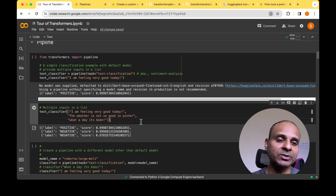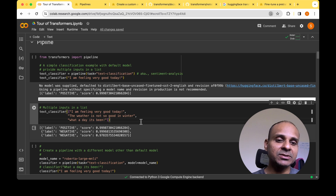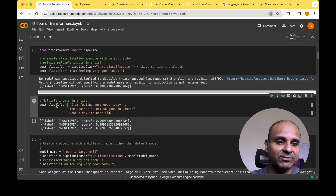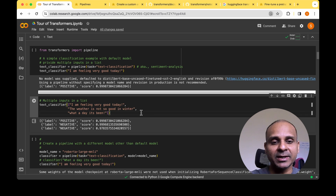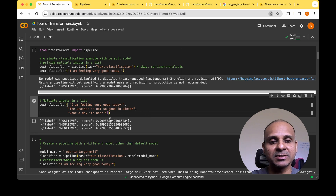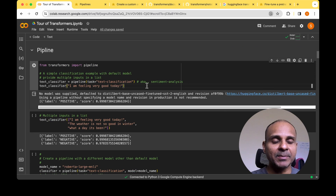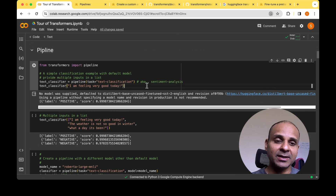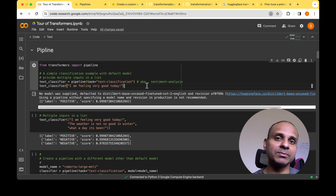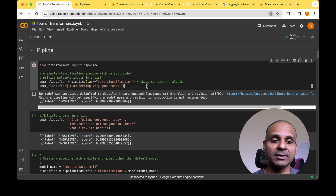If you have multiple inputs to the pipeline, you could provide a list of all those inputs and the pipeline classifier will classify all those examples, giving you the label for each along with the corresponding score. When we create a pipeline this way, it gets initialized with the default model, so we don't even have to provide any model name or worry about what model is being run.